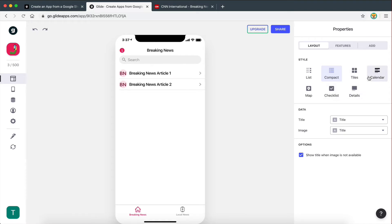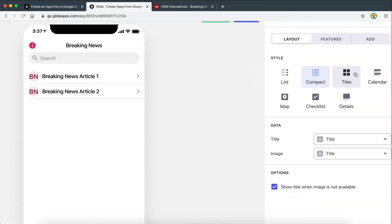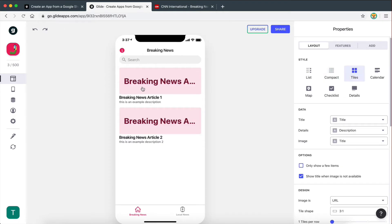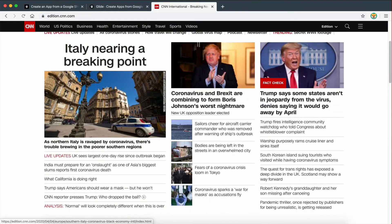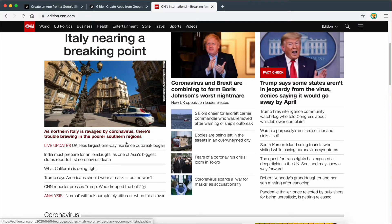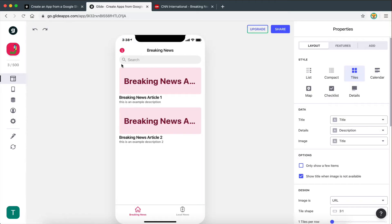The next option is the tiles option, which adds a big image on top of everything else. I think this display style is very ideal for this type of app — a breaking news tab. Because on a breaking news website or a news website in general, you usually get a nice big image, you get the title, and then you get a description below the image. This is very common for a breaking news site, and this is the one I'm going to be using for this example.